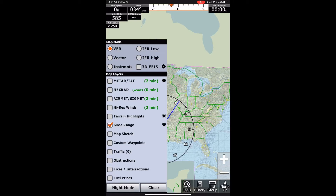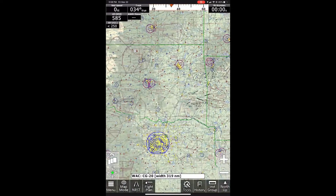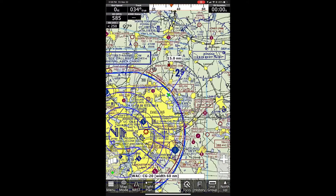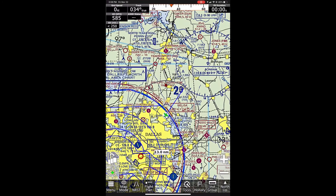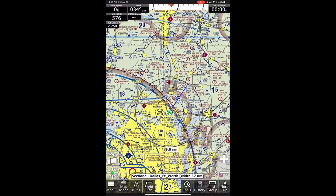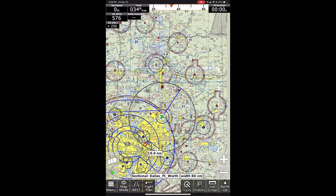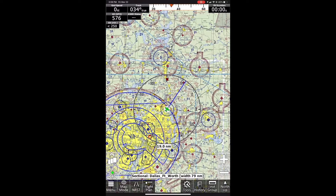Next, we have the glide range. This will show you a ring around your aircraft once you're in the air. I'm on the ground so it's not going to show one, but it'll show a ring of your glide range based on the glide settings that you've put in your aircraft profile. We have another video on that as well.